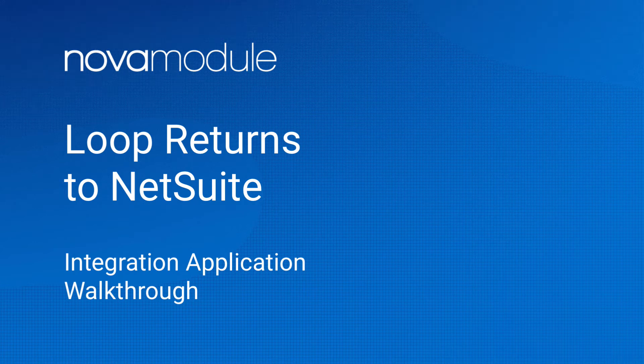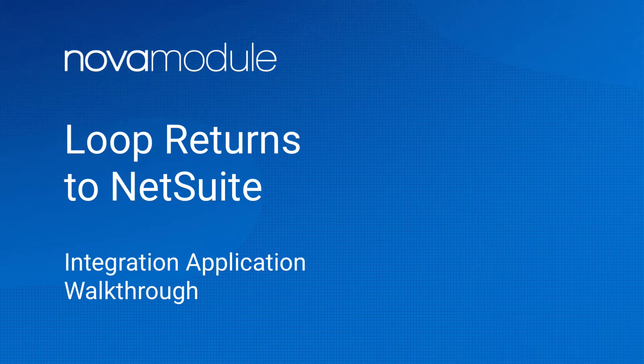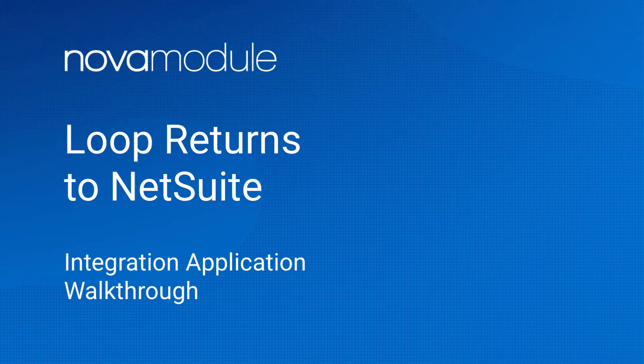Welcome to a walkthrough demonstration of the Loop Returns to NetSuite integration application. Nova Module partnered up with Loop in order to offer a pre-built integration that is feature-rich and scalable. The integration app is built for NetSuite certified and hosted on a powerful iPaaS platform, integrator.io.